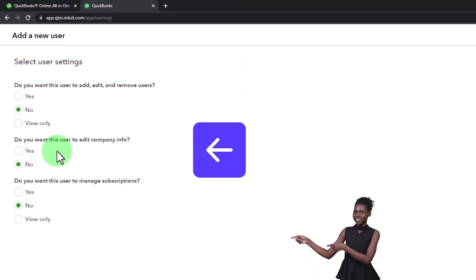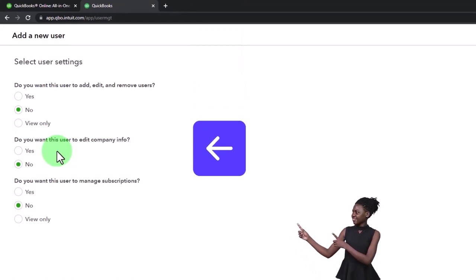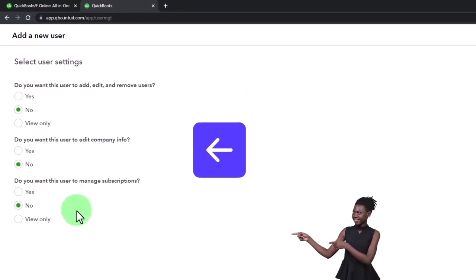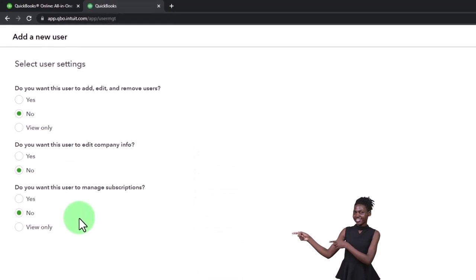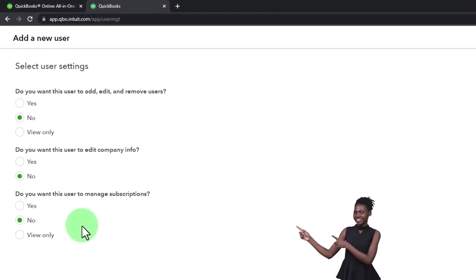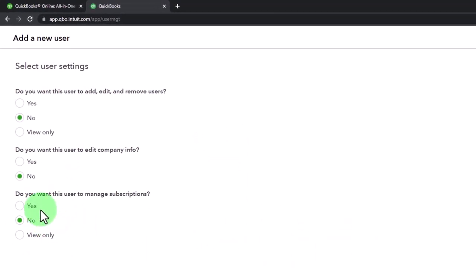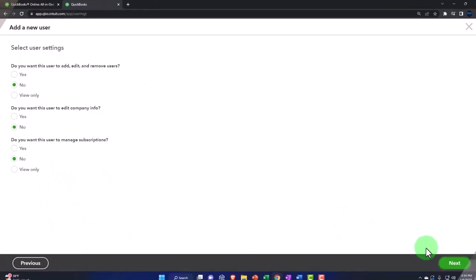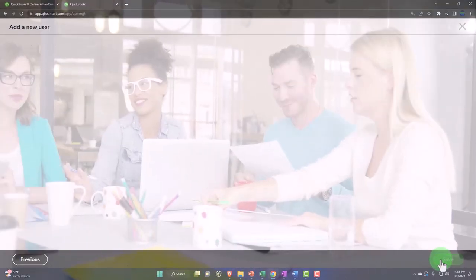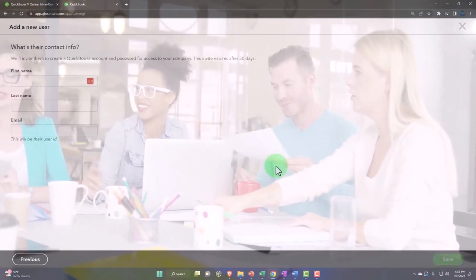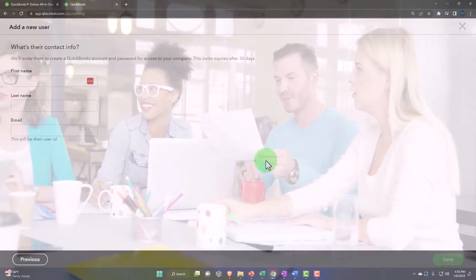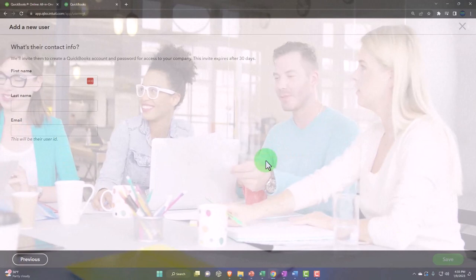Do you want this user to edit company info? Again, no usually would be the case because you would think that would be done by the admin. Do you want this user to manage subscriptions? And you probably say no because usually you would want that to be done by the admin account.